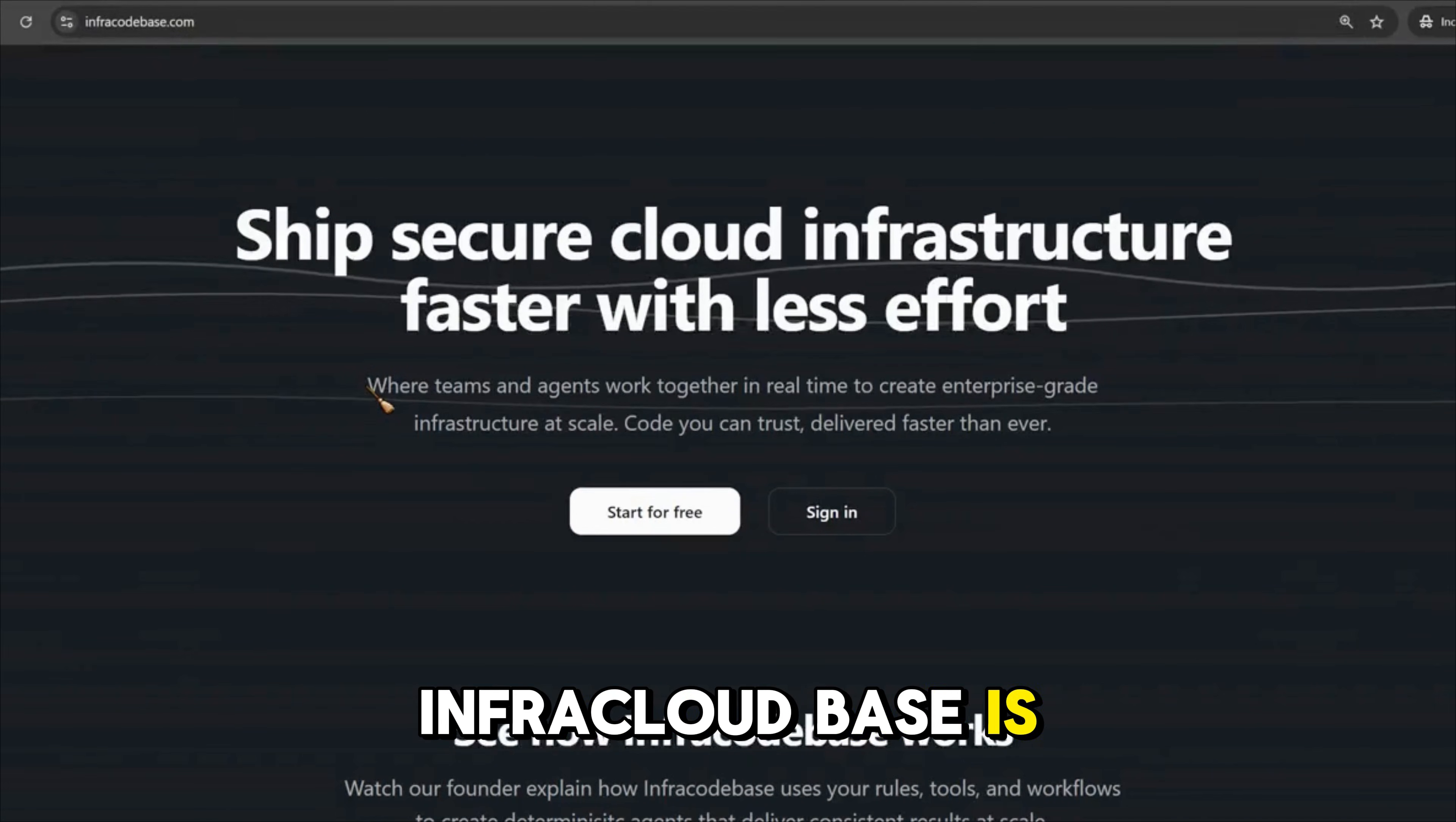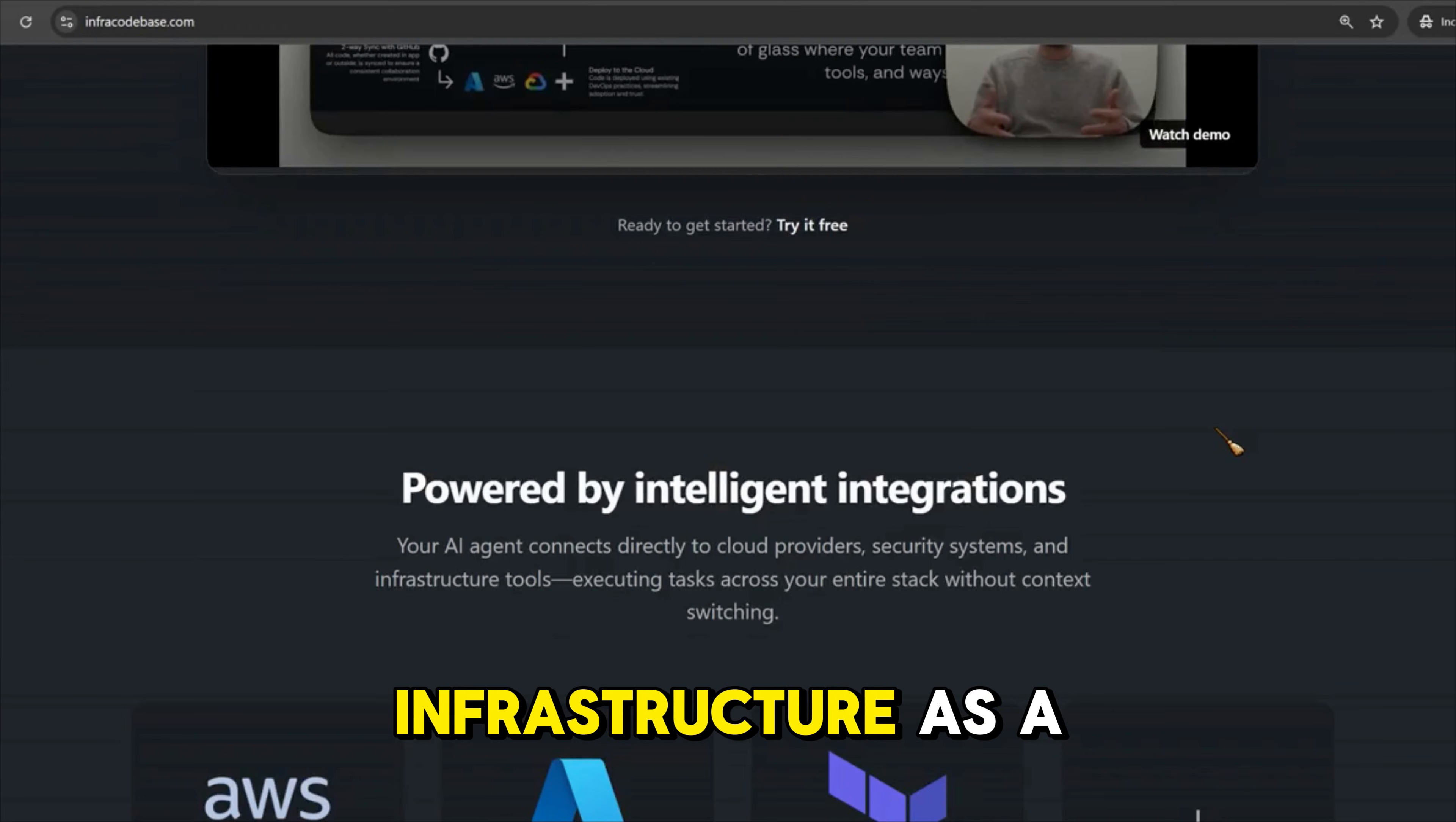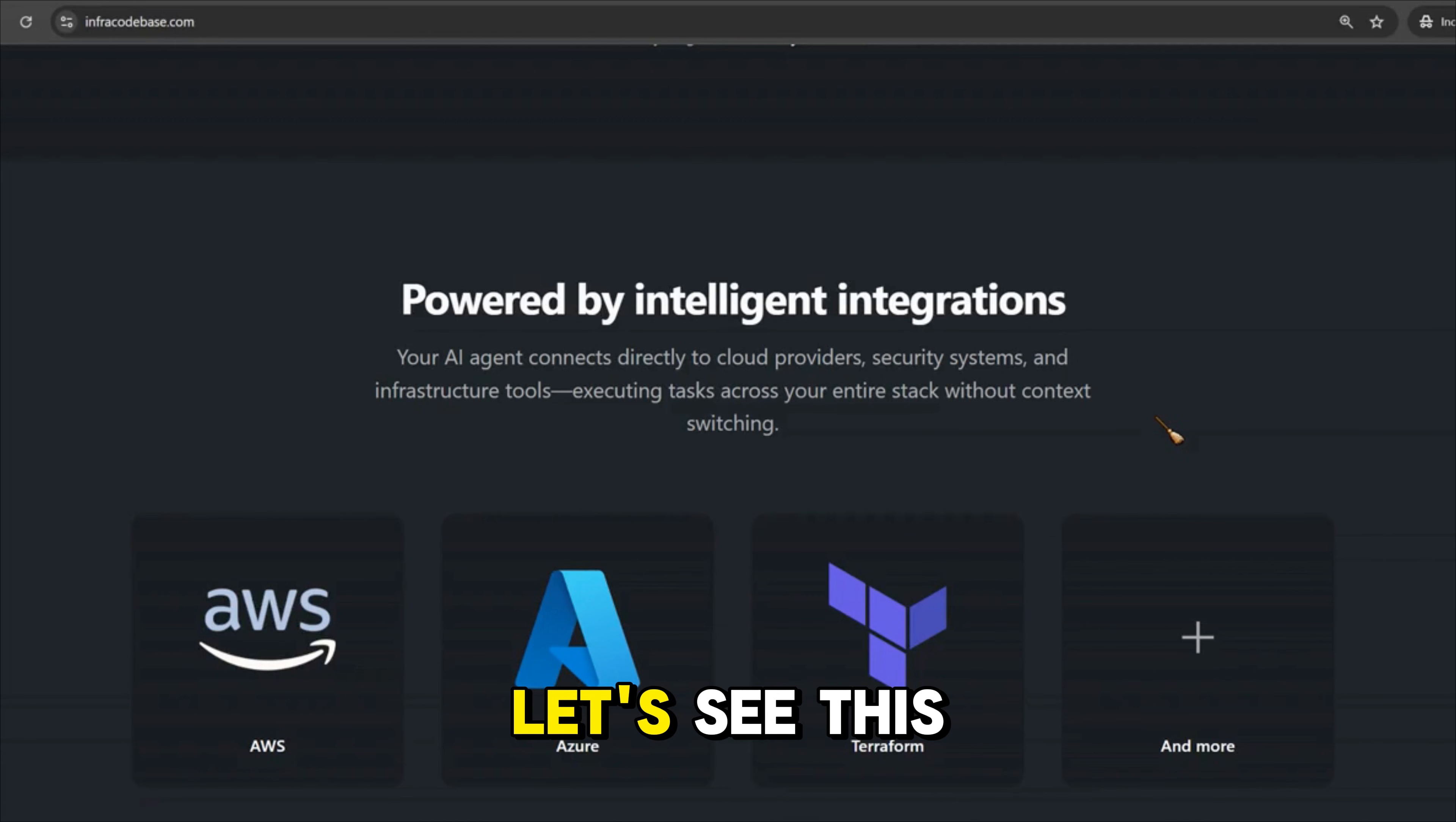Infra Codebase is an AI powered tool that helps you to ship secured cloud infrastructure faster with less effort. It supercharges your infrastructure as code delivery by intelligent integrations and it has agents that connect directly to your cloud providers and infrastructure tools. Let's see this in action.